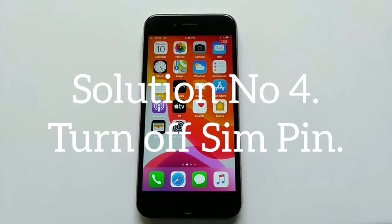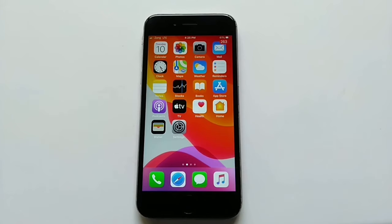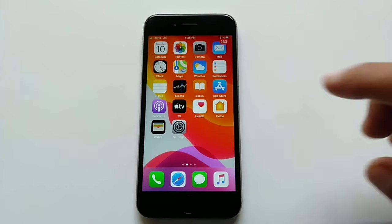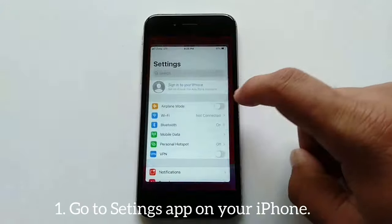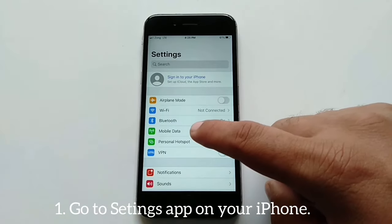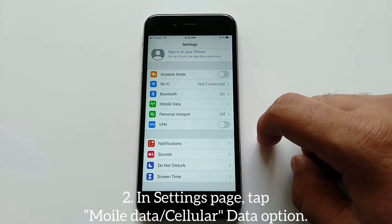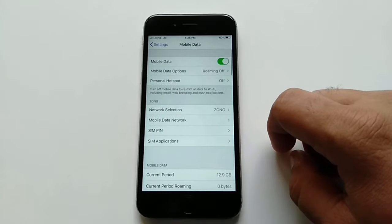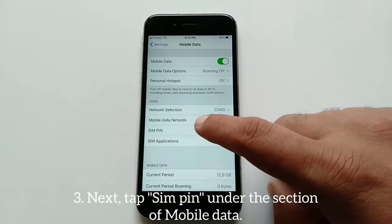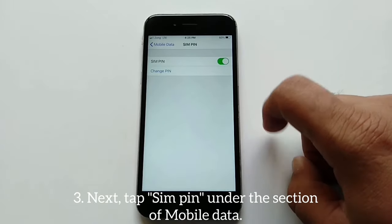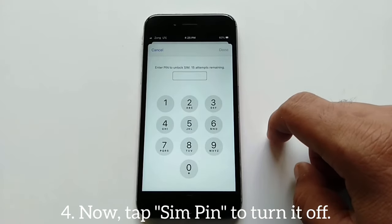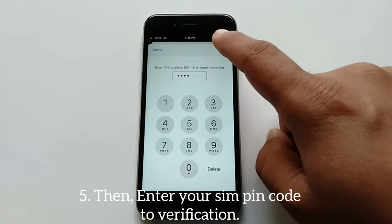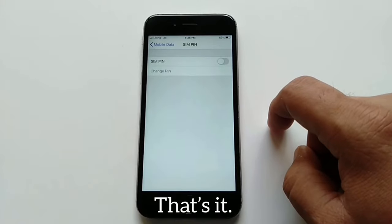Solution number four: Turn off SIM PIN. To turn off SIM PIN on iOS devices, go to the Settings app on your iPhone. On the Settings page, tap Mobile Data or Cellular Data, then tap SIM PIN under the Mobile Data section. Tap SIM PIN to turn it off, then enter your SIM PIN code for verification.